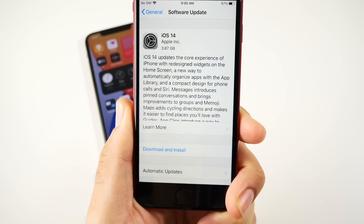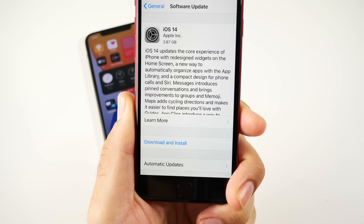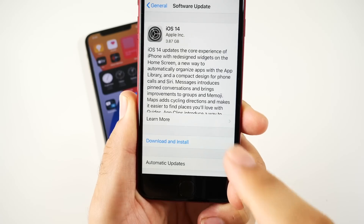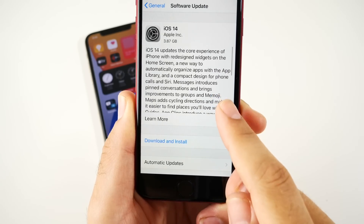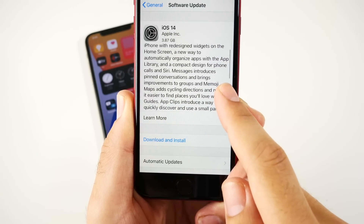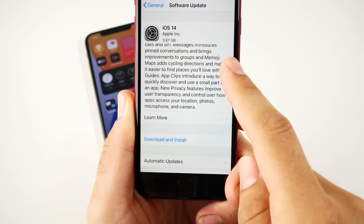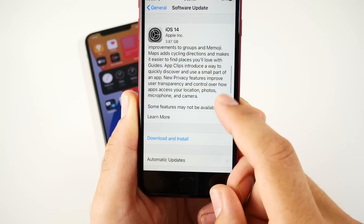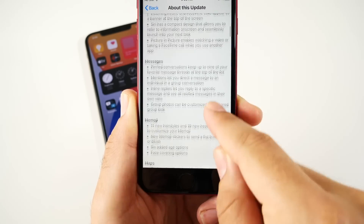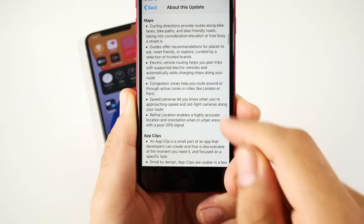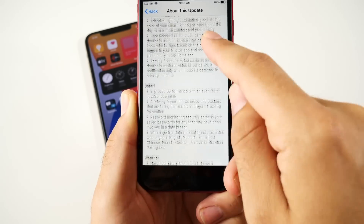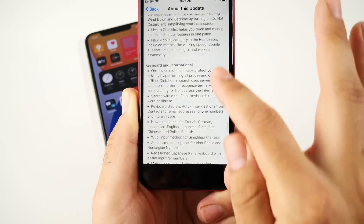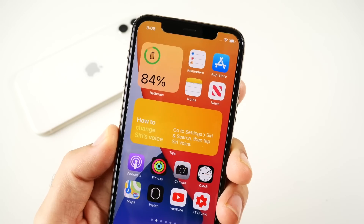What is up guys? Nick here helping you to master your technology. iOS 14 has officially been launched. Keep in mind the update size for this one is going to be quite large as this is a major update. There are plenty of features — over a hundred new features — so we're going to break that down for you here in this video.